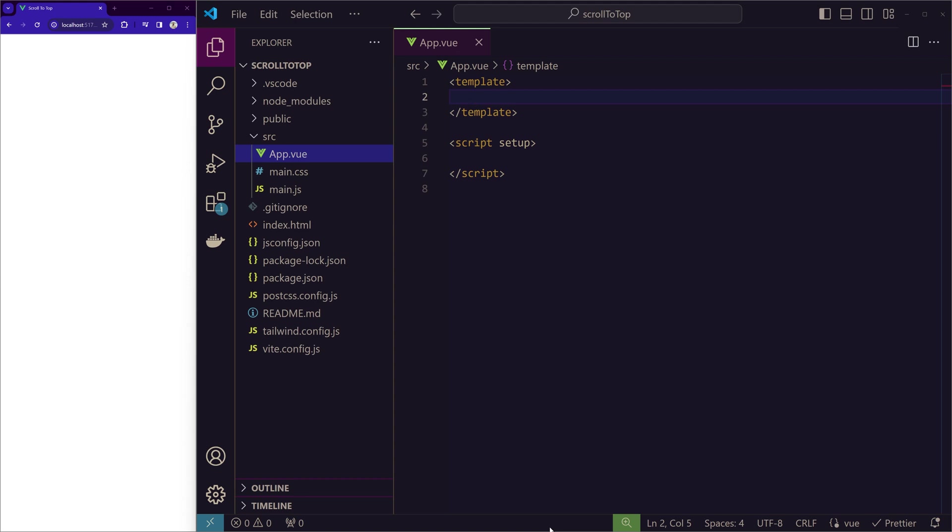Before creating the scroll to top button, we need to have a scrollable page. So what I'm going to do is create 3 div elements with height of screen for each element. Let me design it.